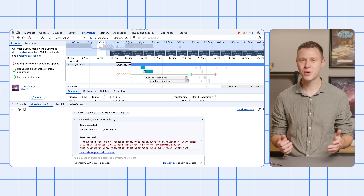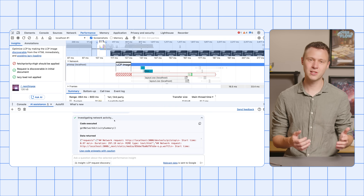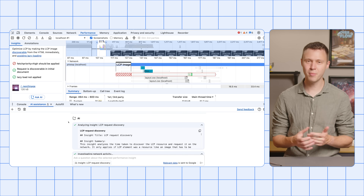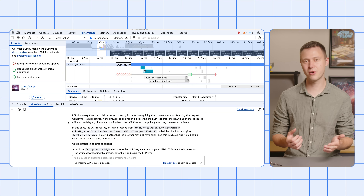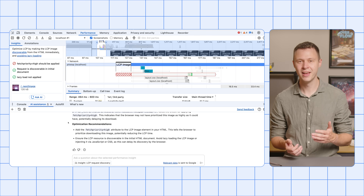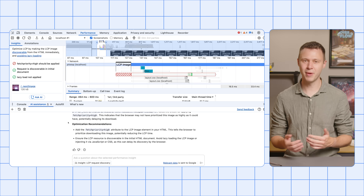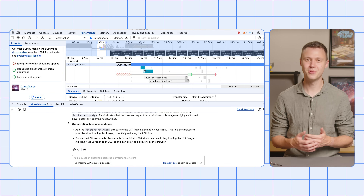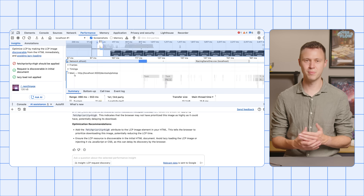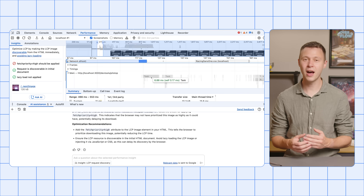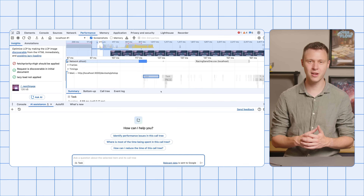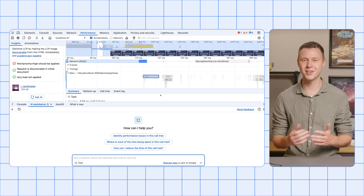Alternatively, you can use AI Assistance for Performance to chat about activities on the main thread of your recorded trace. In your trace, navigate to the main thread, right-click any activity, and in the context menu, click Ask AI to use the selected activity as conversation context and chat away.